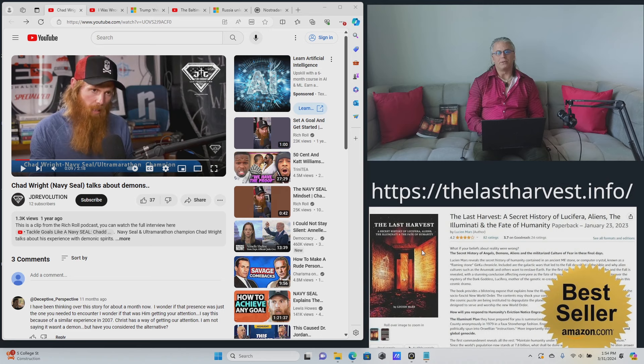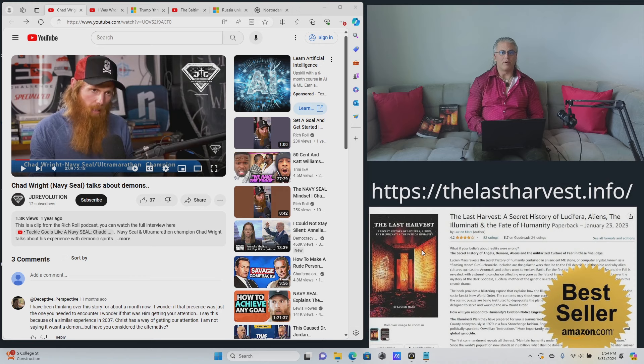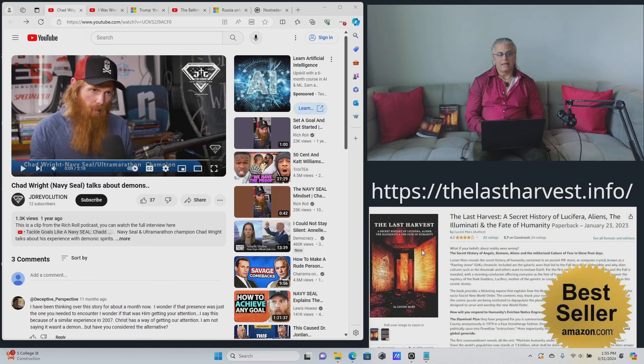Hello, everyone. Welcome to another episode of The Last Harvest with me, Damian Dumar, publisher of The Last Harvest by Lucien Mars, available on Amazon in physical format, in audiobook format, and in digital Kindle format. So I do this podcast every week to look at things that are going on in the news and tying them into the narrative that is unveiled in The Last Harvest by Lucien Mars.